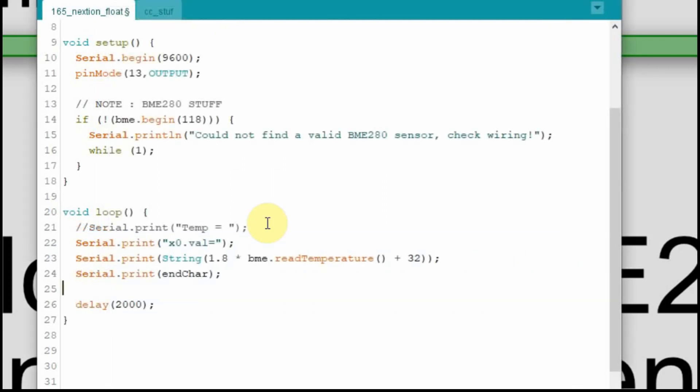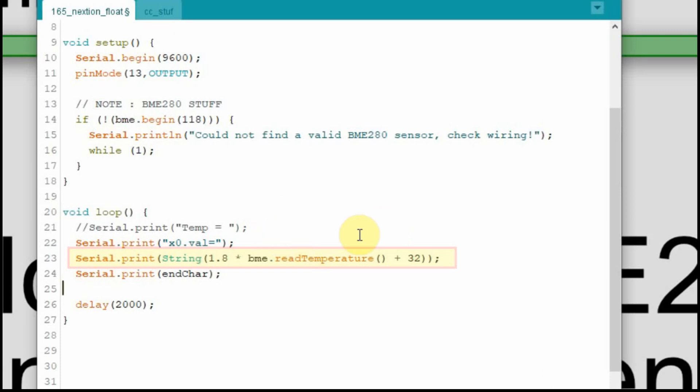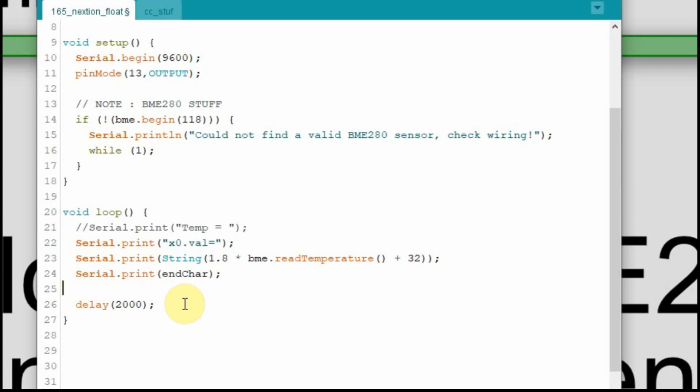So when I send it up to the Nextion, I have to send it to an object. In this case, the object is x0, and then the value of it is going to be equal to that temperature I'm reading in. But I'm going to take that temperature and I'm going to multiply it times 1.8, and then I'm going to add 32 to it, and that'll give me my Fahrenheit. Then I'm going to end it with this end character. I'm going to do that every two seconds, and now we'll head over to the Nextion, and I'll show you. We'll see it received in there. You have to be careful and make sure you turn off that serial monitor, otherwise you'll have a conflict because I'm sending the data up to the Nextion, and I'm going to use the same port I would have sent to the serial monitor.